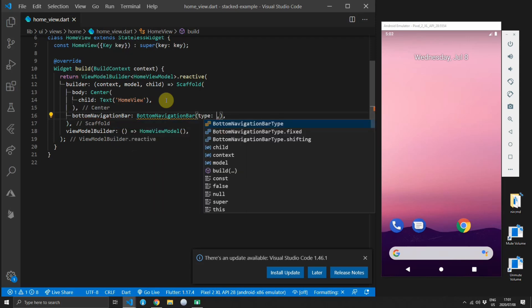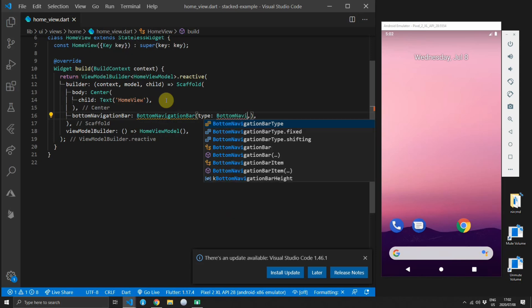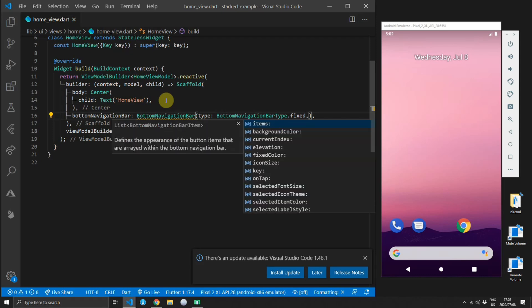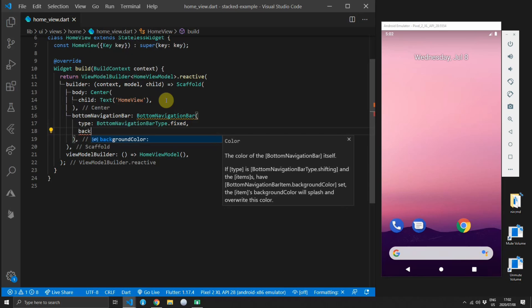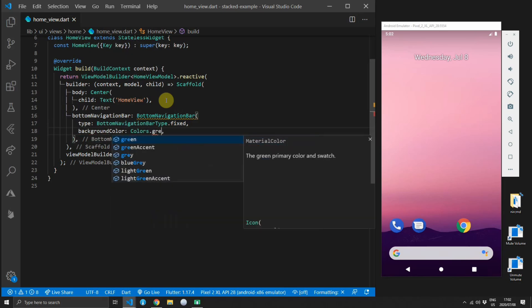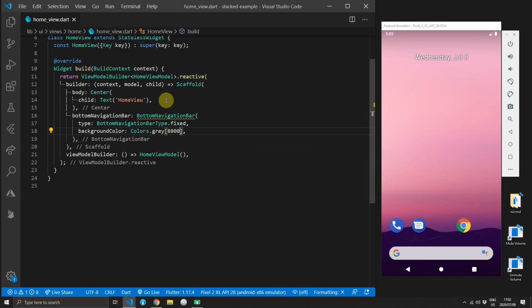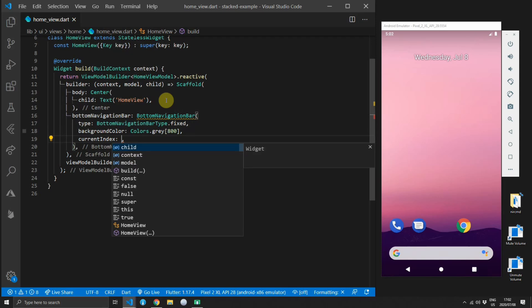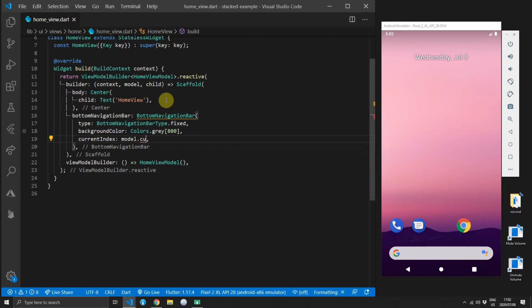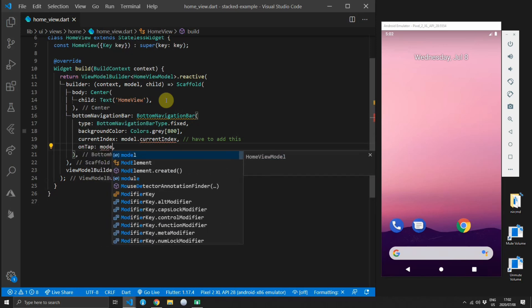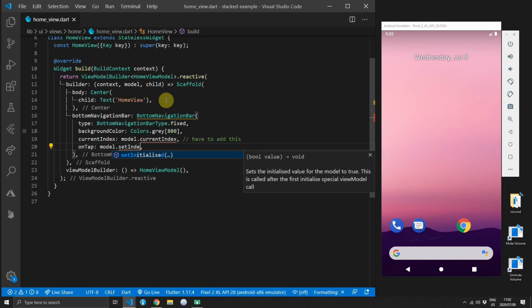We'll start off by adding the bottom navigation bar to the scaffold. We will create a new instance of the bottom navigation bar and give it a type fixed. The type fixed keeps the navigation bar fixed whereas the default style is when you tap on a selected one the icon grows bigger and the others go a bit smaller. I want to keep it fixed in this case. Then we'll set the background color to gray of shade 800 and for the current index we will get the current index from the model. We still have to add that so it'll show an error squiggle for now.